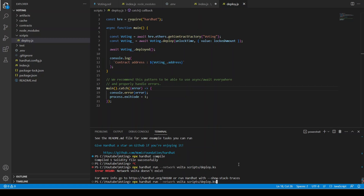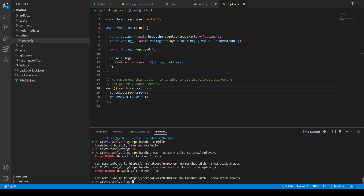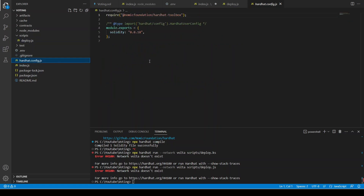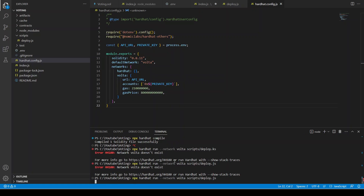Let's run deploy.js. Network volta doesn't exist, okay. We are going to copy the network configuration here — this is the volta network with the API URL and private key. Let's do this again.